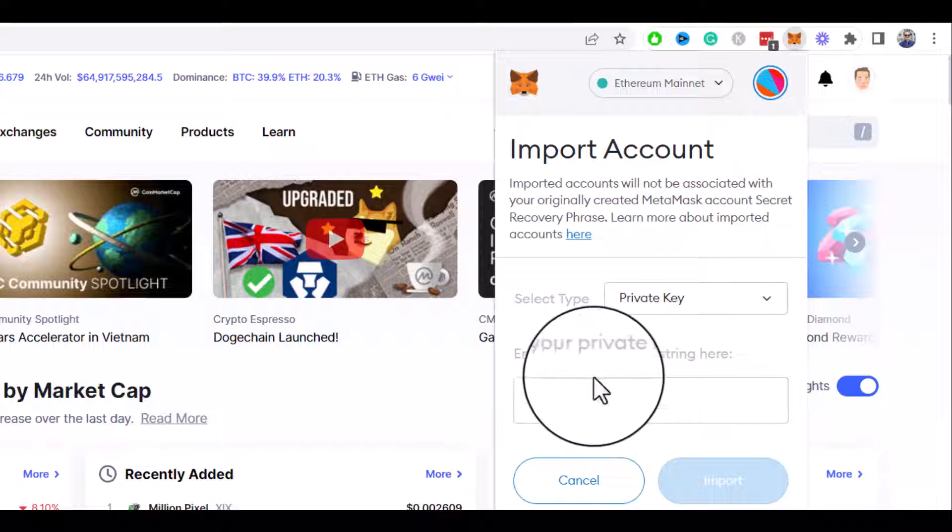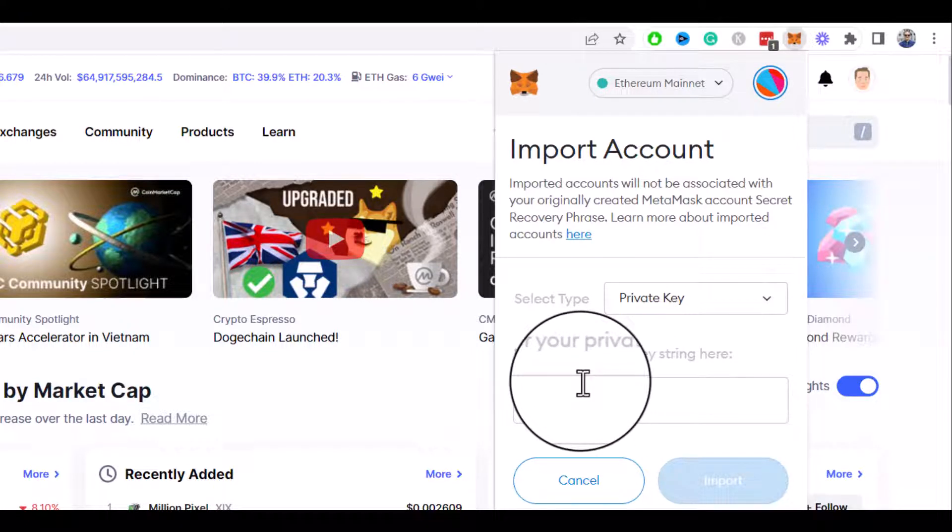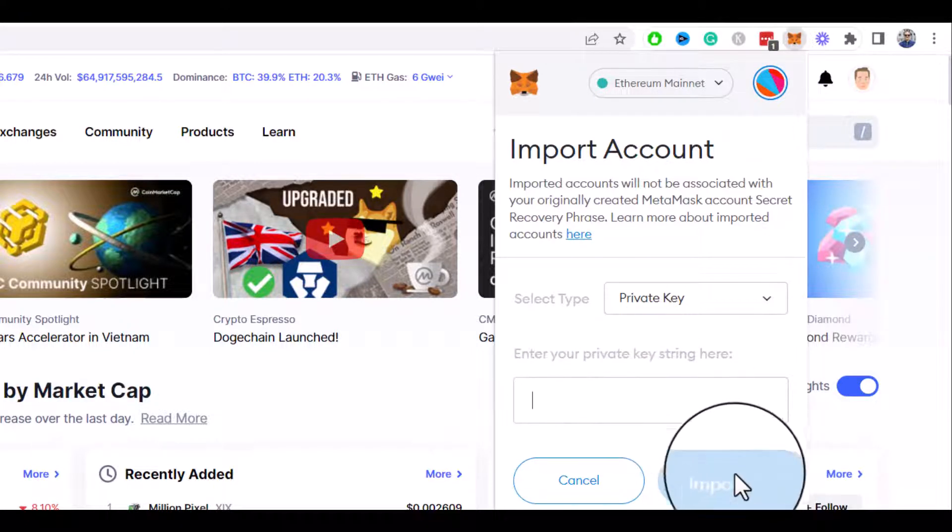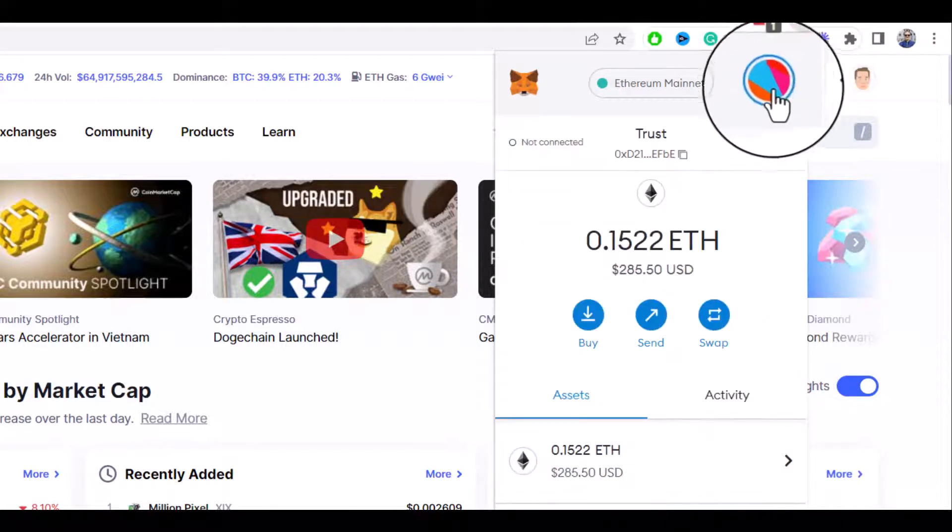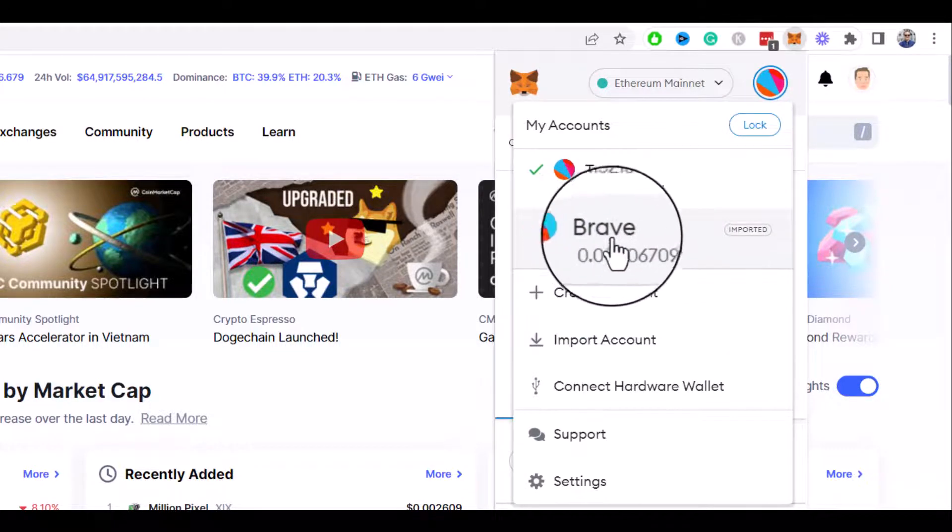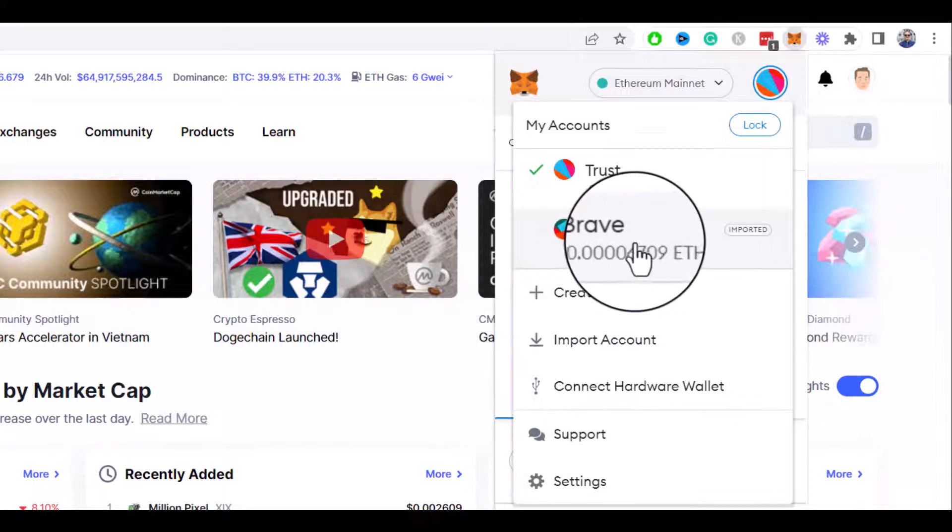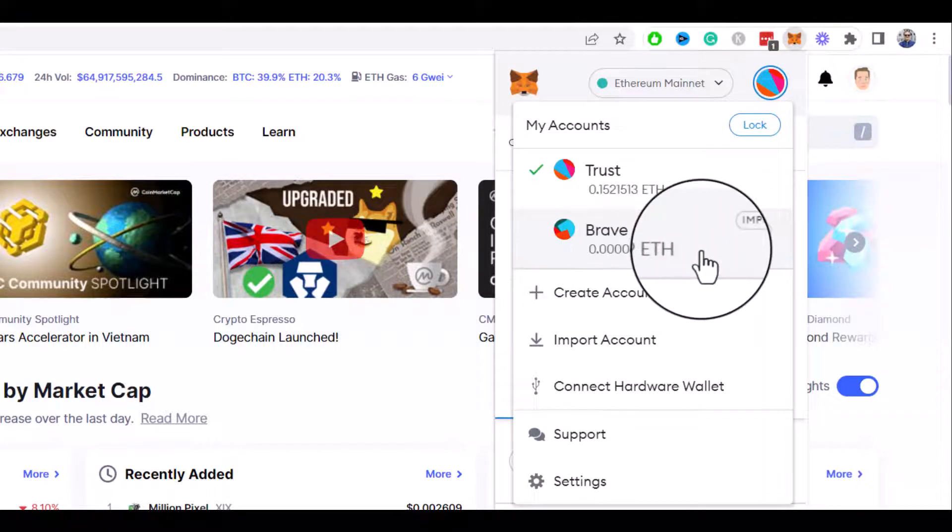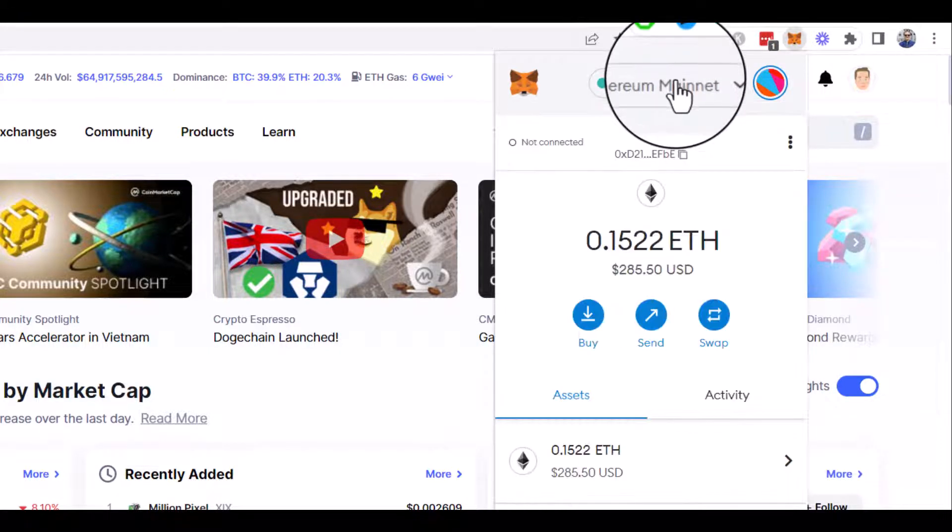Then click on import. That's it guys, now you have your Brave wallet imported to the MetaMask wallet. By default it will use Ethereum network, and if you want to use some other networks like the very popular right now Binance Smart Chain,